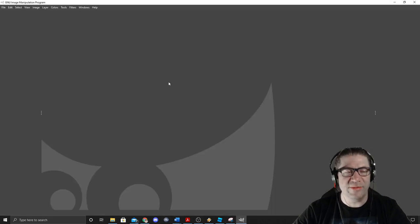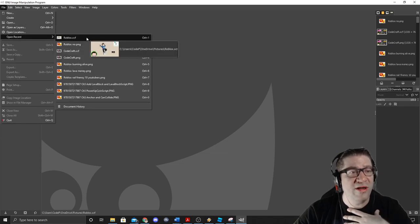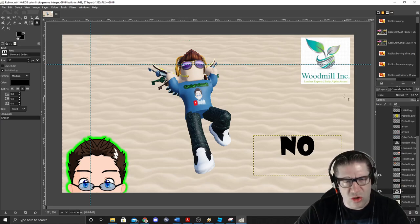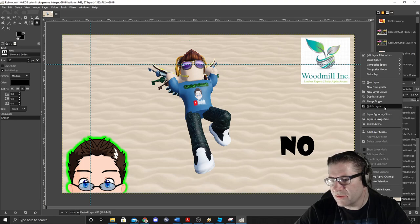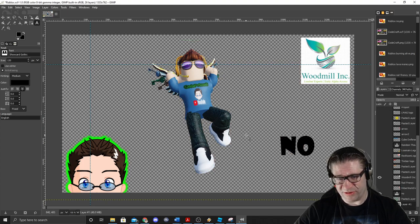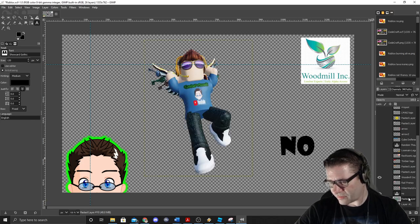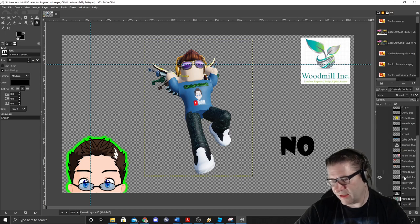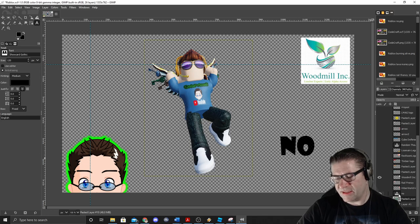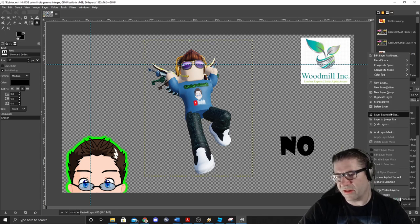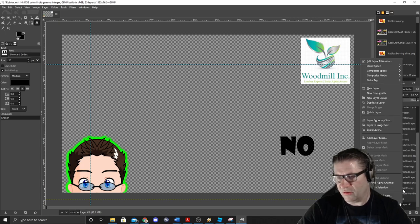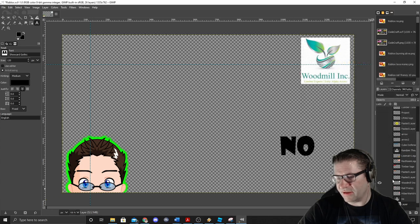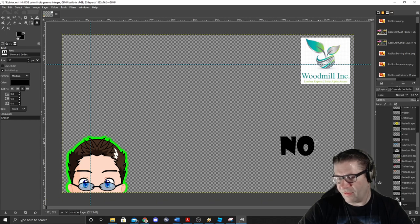Once we're in GIMP I'll show you the template I already have — this is the one I did yesterday. Take the background layer and delete it. You can see my avatar laid out all by himself. Select that layer and hit Delete. Now I'll do New Layer, then paste in the copied avatar.